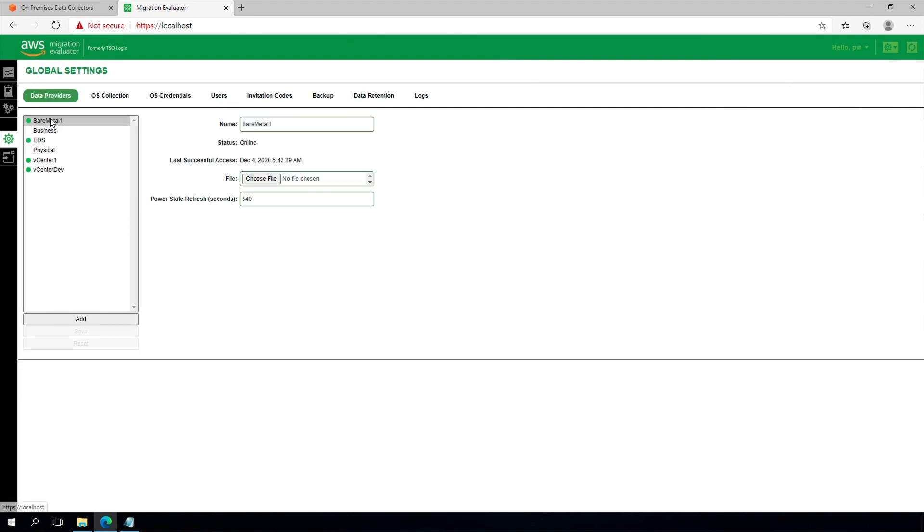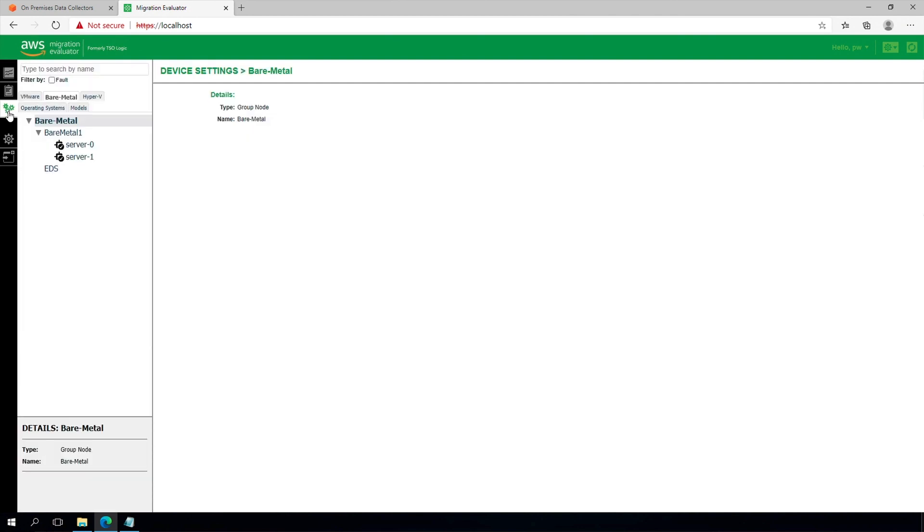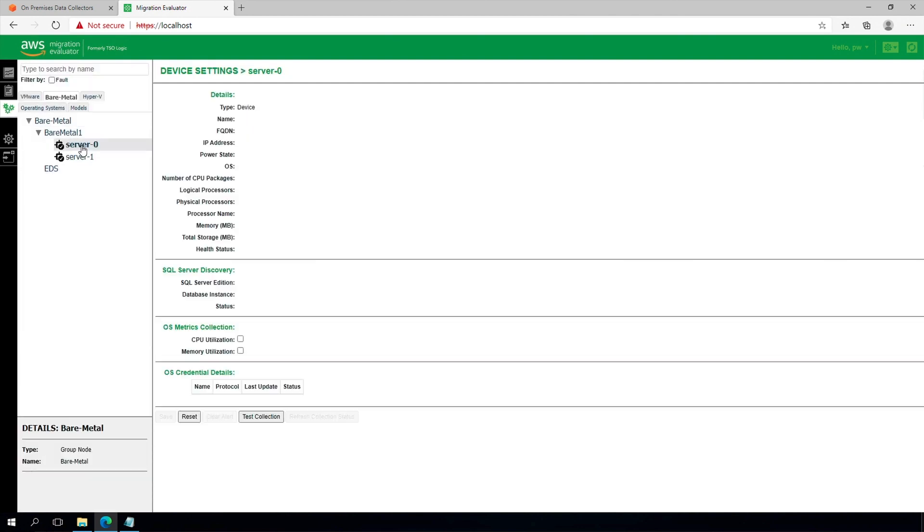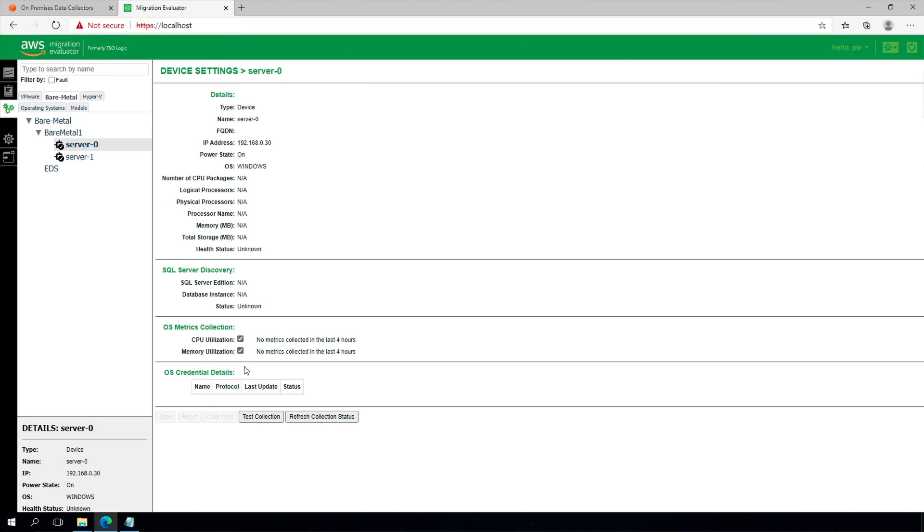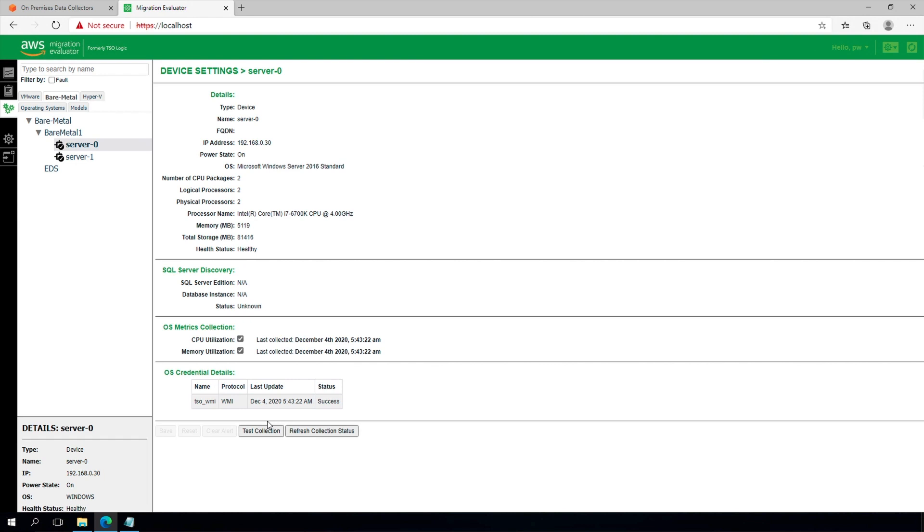To verify network connectivity and credentials provided earlier, select the bare metals view from device settings. Navigate to a server you would like to test and select Test Collection. If a server reports back as unhealthy, consult the system requirements and installation guide for troubleshooting ideas.